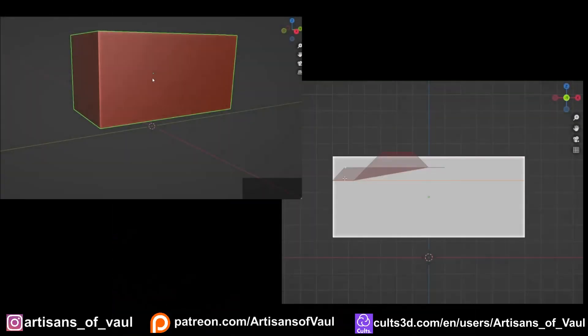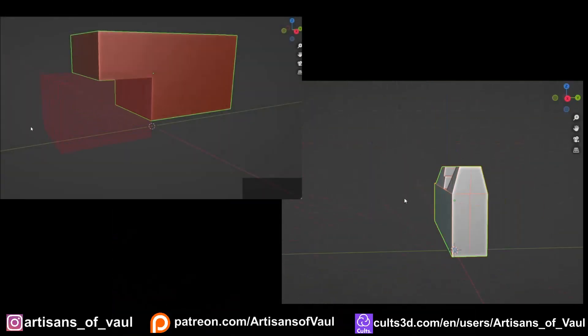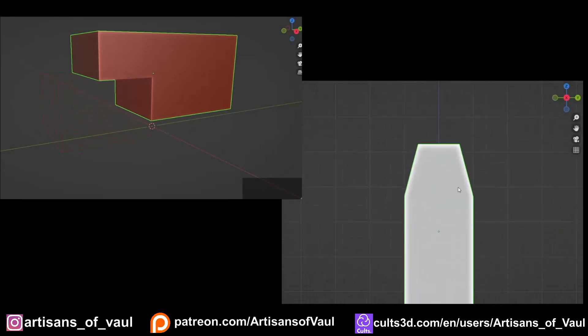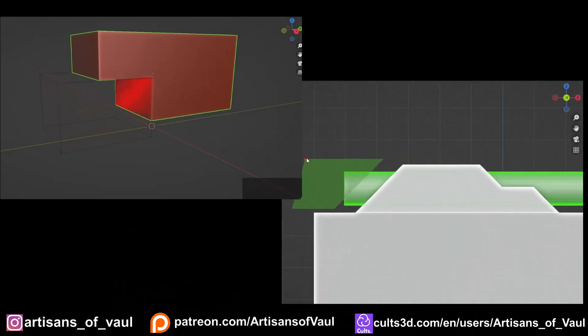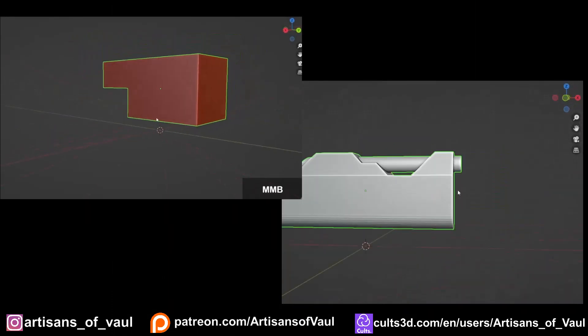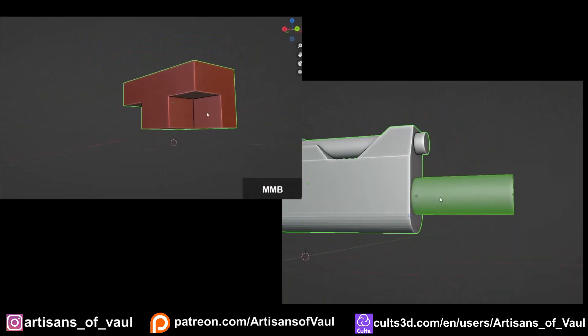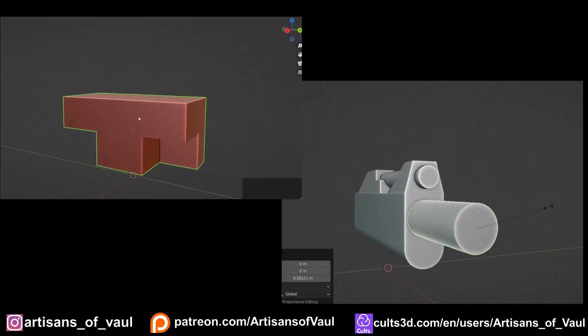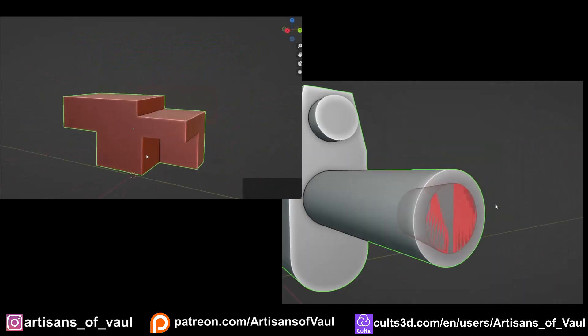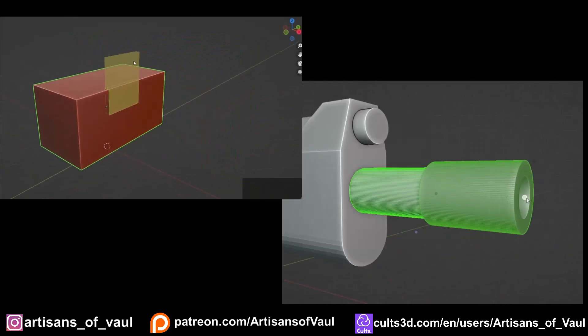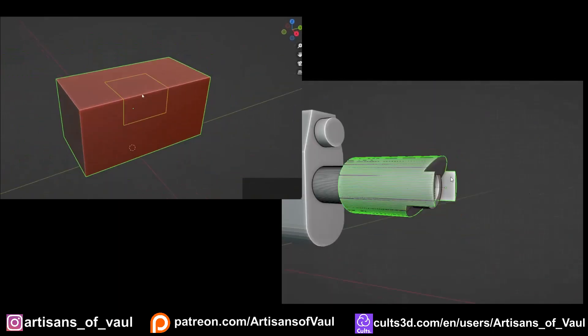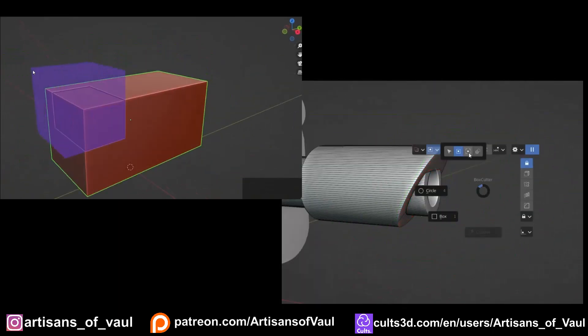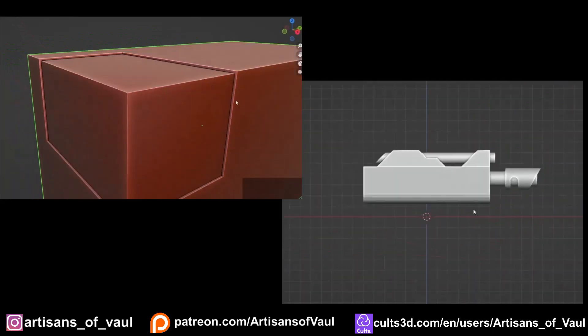The first and probably the most vital that I would suggest you purchase is HardOps and BoxCutter. These are probably the go-to add-ons for hard surface modeling, and they work amazingly in combination with each other. There's a link in the description of the video, and you can see what they do in the videos that are playing. They allow you to cut out segments of a mesh, that's BoxCutter, and they allow you to do it in a variety of different ways.